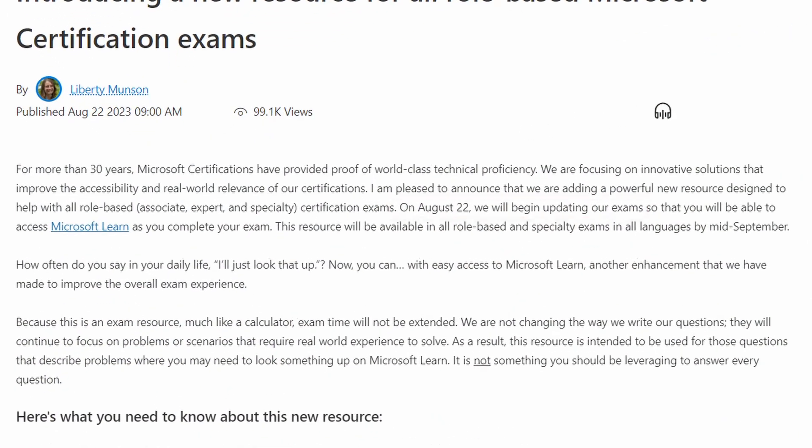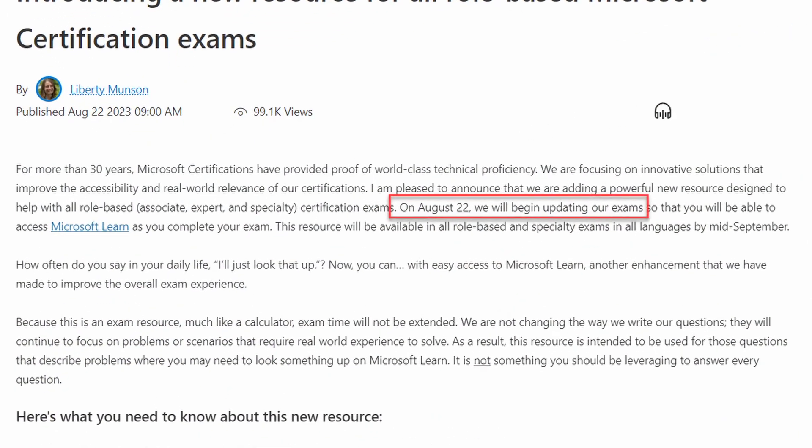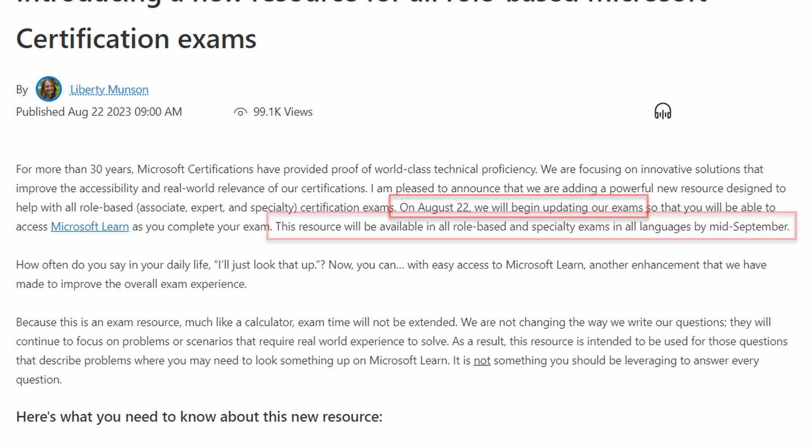First of all, don't run along and book your exams right away. The announcement, which is of course linked down in the description, only details that Microsoft will begin the work of updating their exams. They expect to be done with this by mid-September, so you still have a bit of time to study.